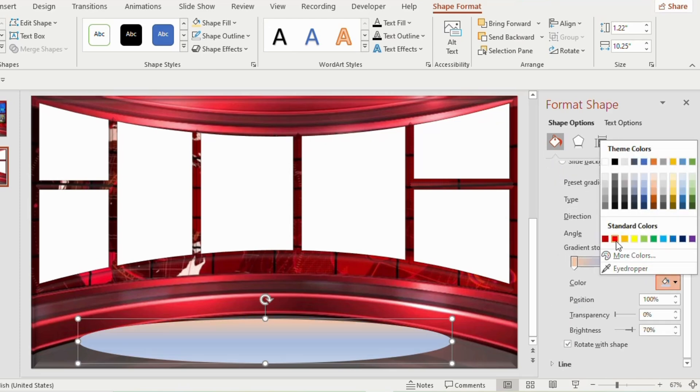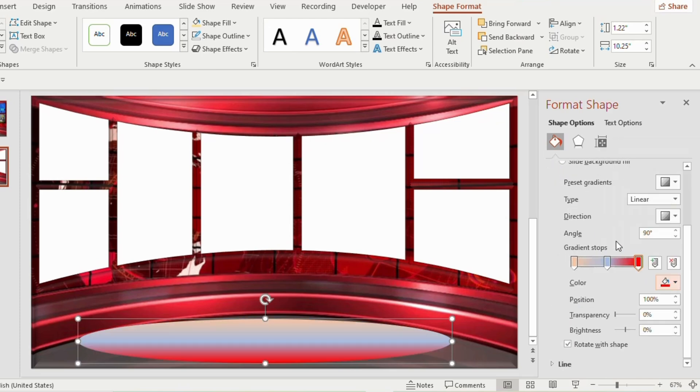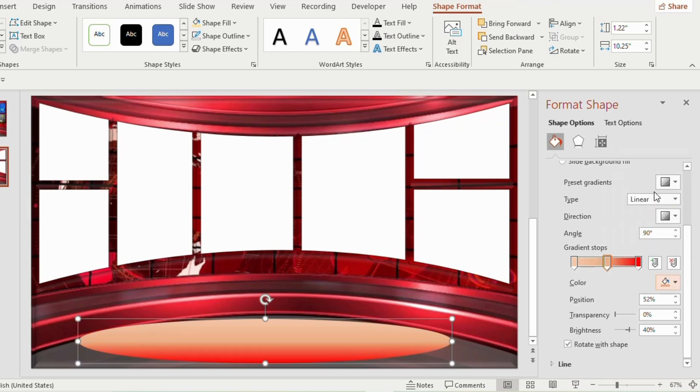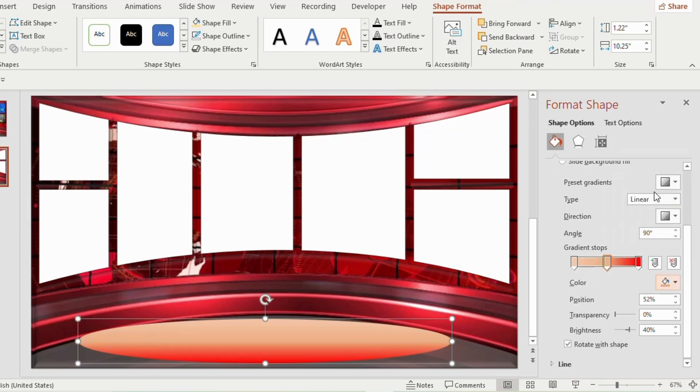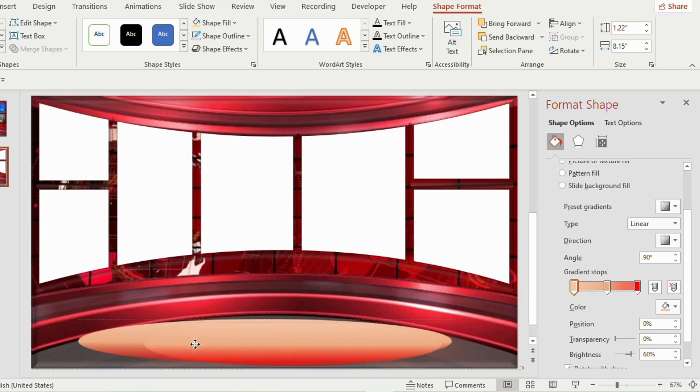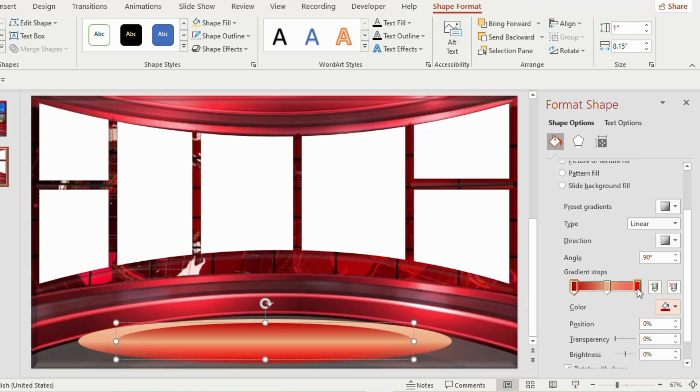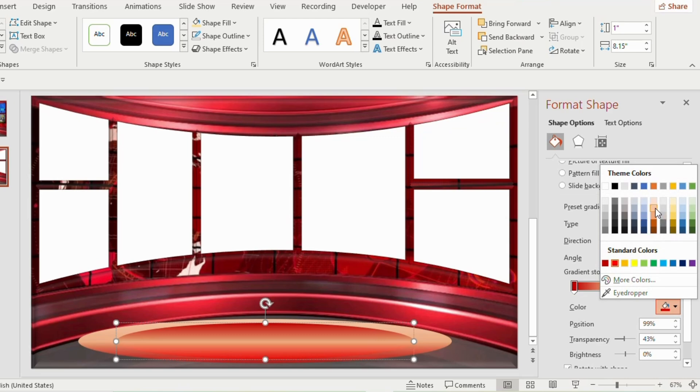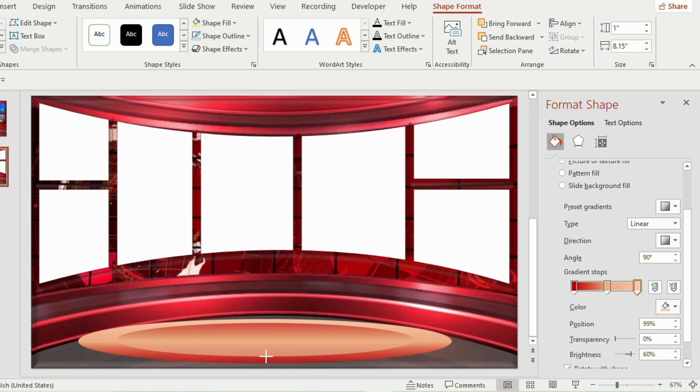Give light red color to the 1st and 2nd gradient stop and red color to 3rd gradient stop. Increase the transparency to 43%. Duplicate the oval shape and reduce its size. Insert inside the oval shape. Now go to the gradient fill and select red color for the 1st gradient stop and light red color for the 2nd and 3rd gradient stop.